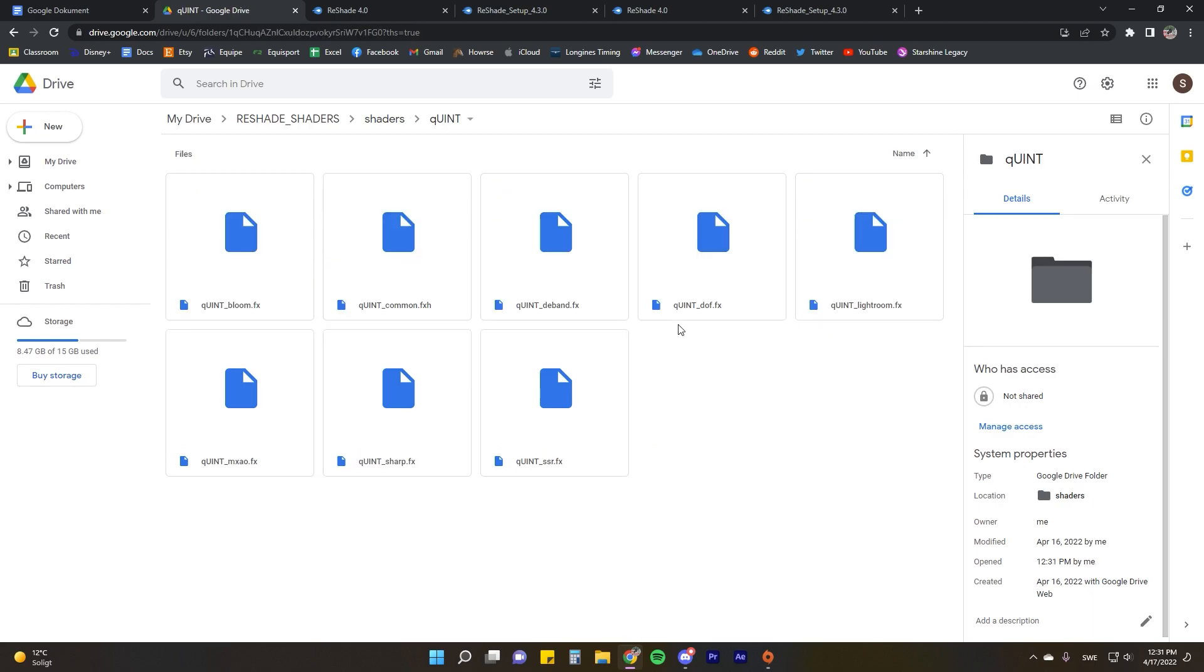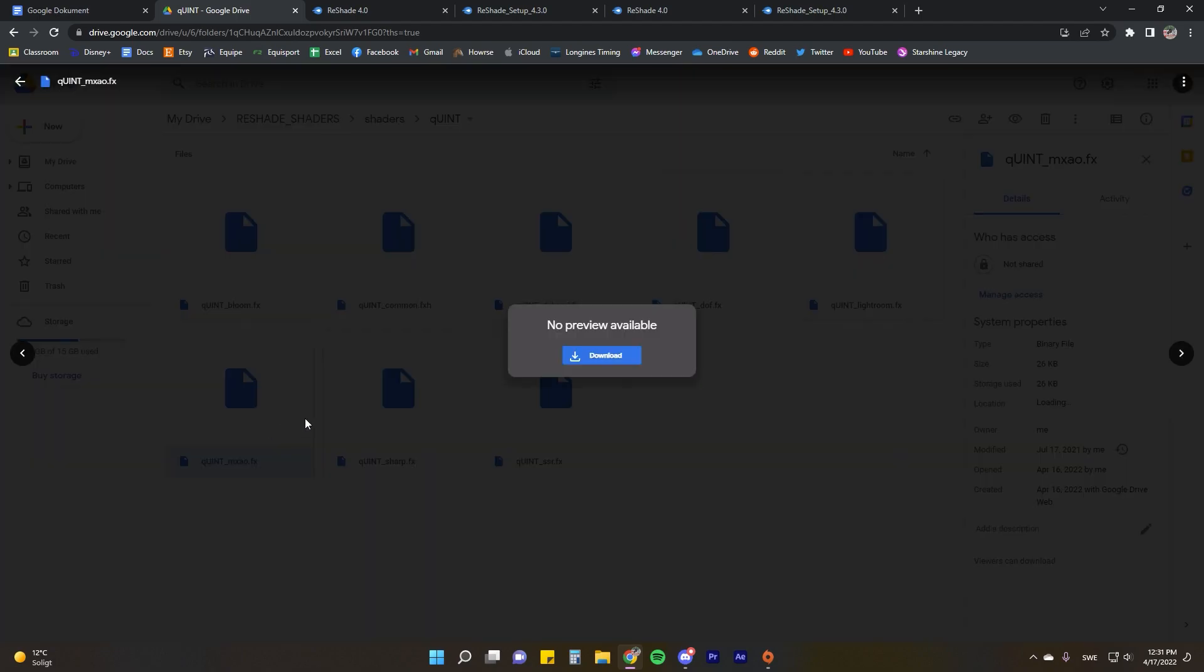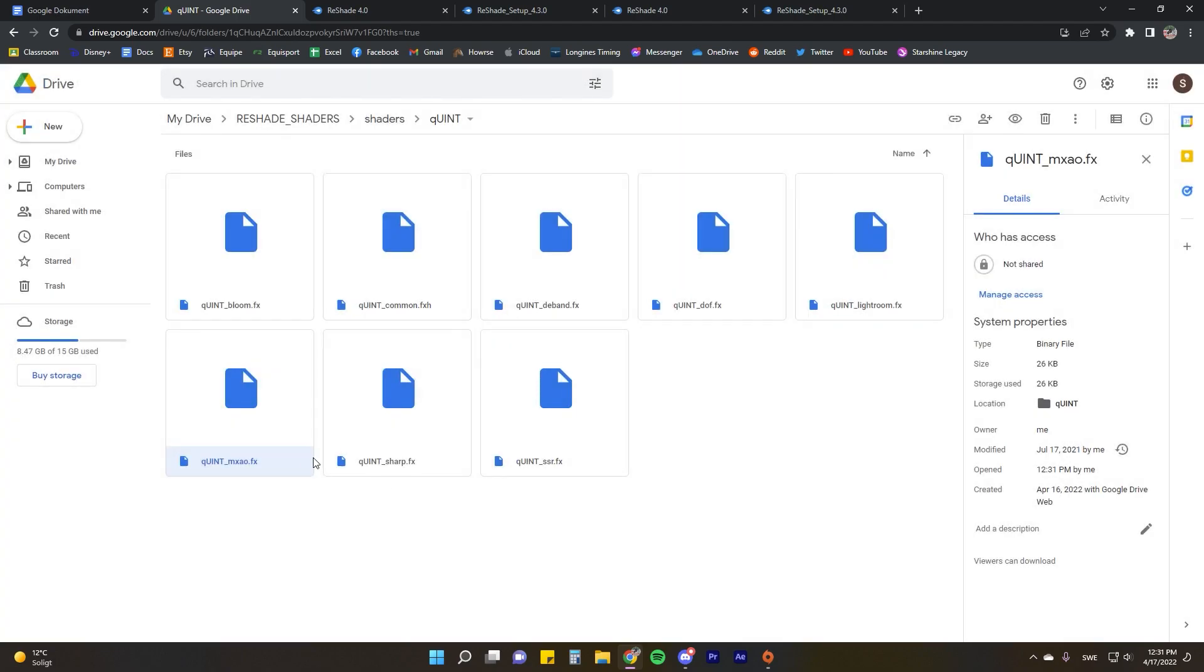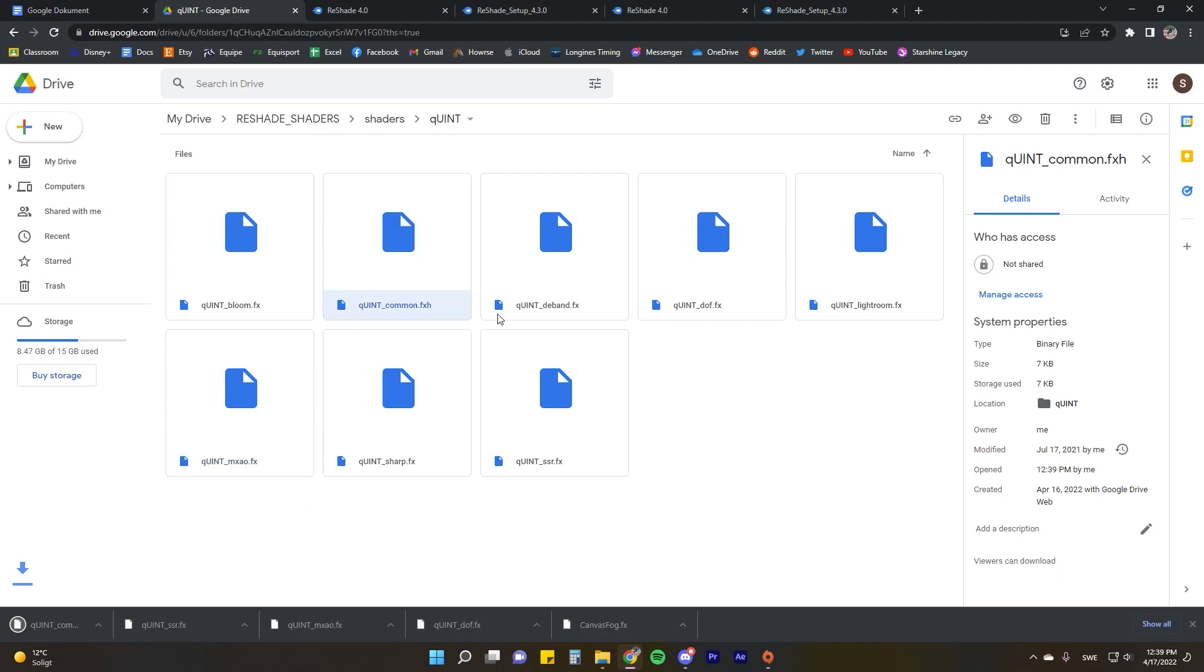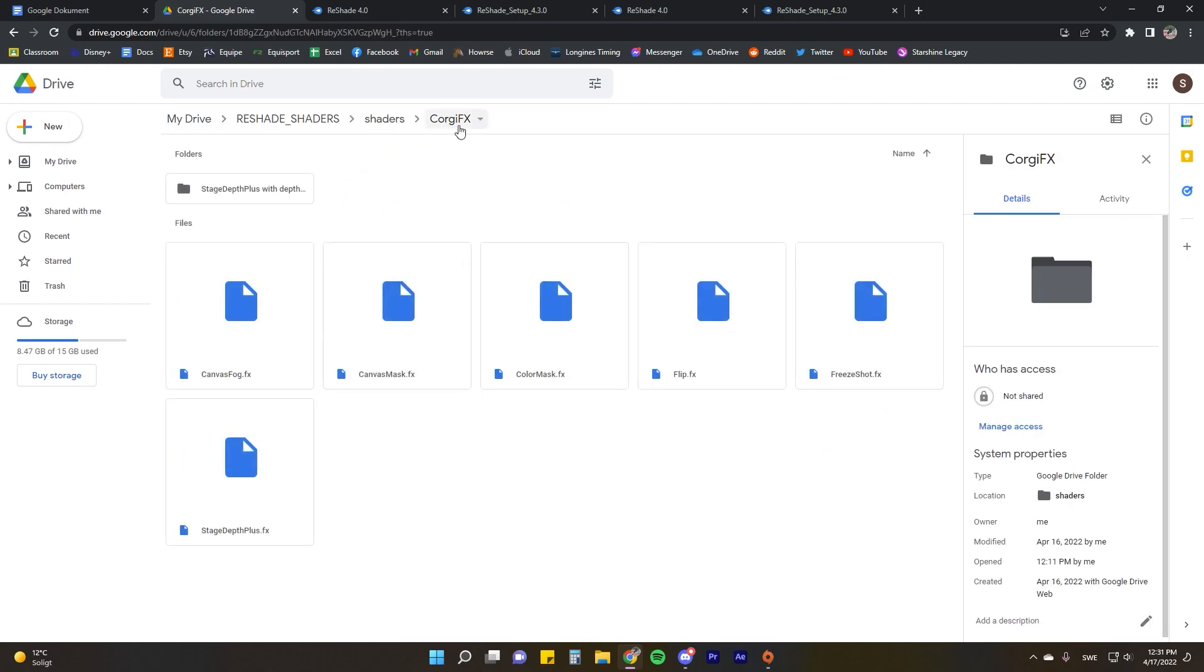The ones that I'm going to be downloading and adding to the game for me personally is Quint DOF, which is the depth of field effect commonly referred to as DOF. I will also be downloading Quint SSR, which is the effect that basically gives you a wet ground look, and also Quint MXAO, which is kind of contrast edge detection. When you do download, make sure to download the Quint Common because the Quint effect needs this file to read in the program. I will also be downloading from the Corgi FX folder Canvas Fog because that's my go-to. DOF and Canvas Fog are my go-to effects.